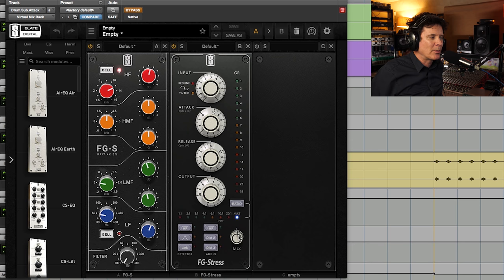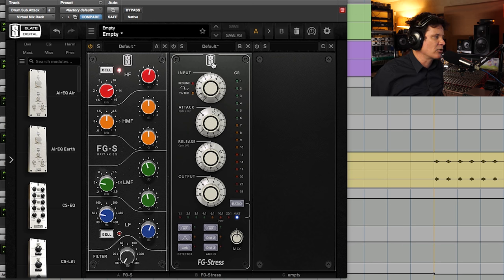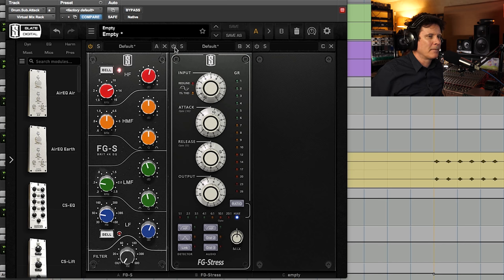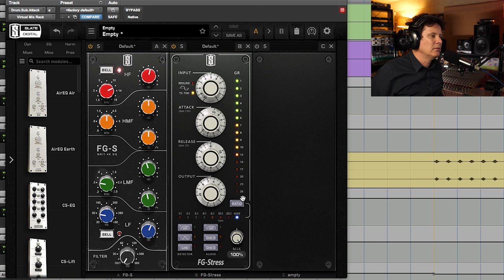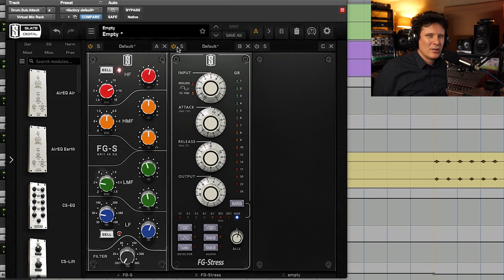I blended the mix back to about 50%. I've turned it off so you can hear the difference — here it is without any compression on this bus. Now if we bring it on, all of those transients will get exaggerated. Let's turn the mix knob to 100% so you can hear it fully.